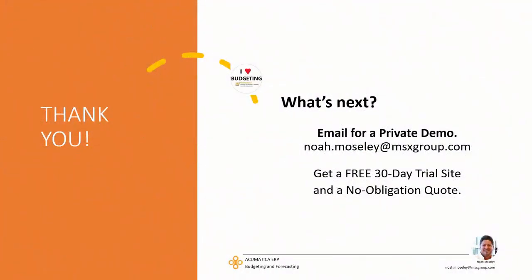And in wrapping up this video with you, I want to thank you for watching. What's next on your side? Email me for a private demo at noah.mosley@msxgroup.com. That's on the screen there on the right. We also offer free 30-day trial sites. If you want to get a feel for budgeting and forecasting for Acumatica, we'll set you up for that and a no-obligation quote as well. Thank you. I hope you have a great day. Talk to you soon.